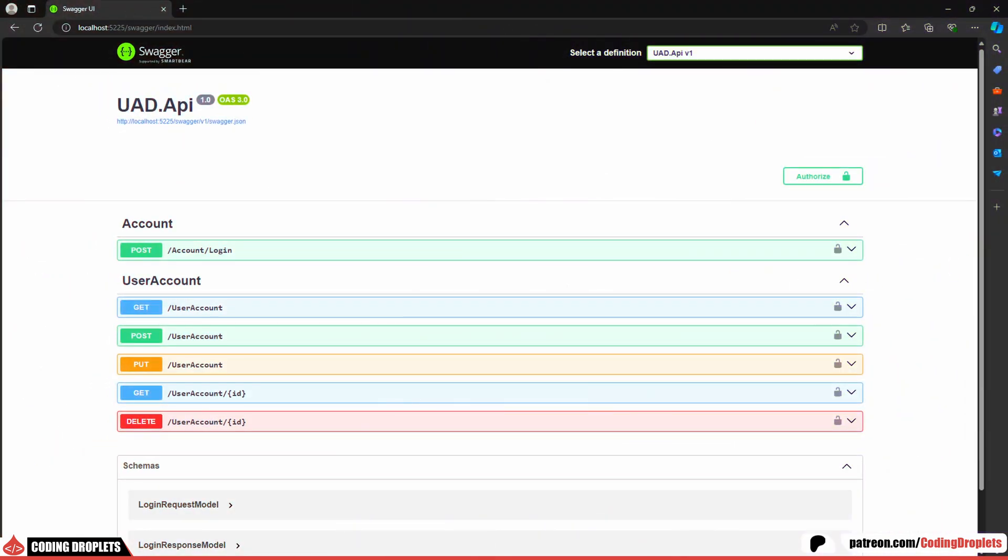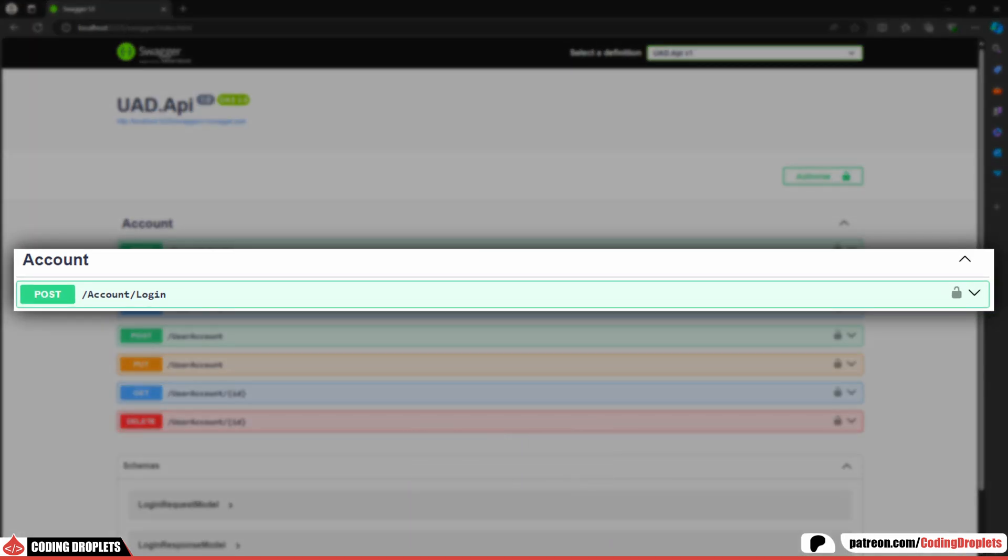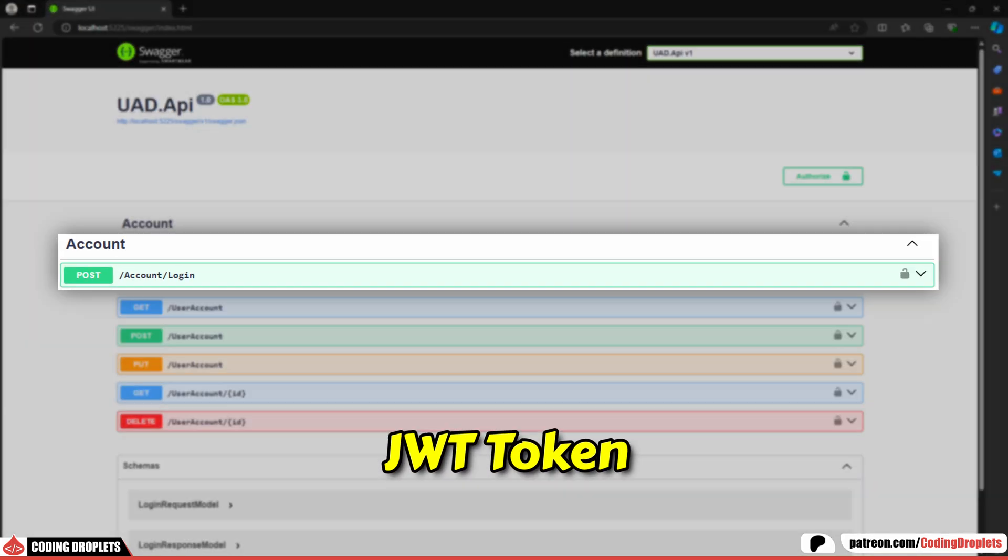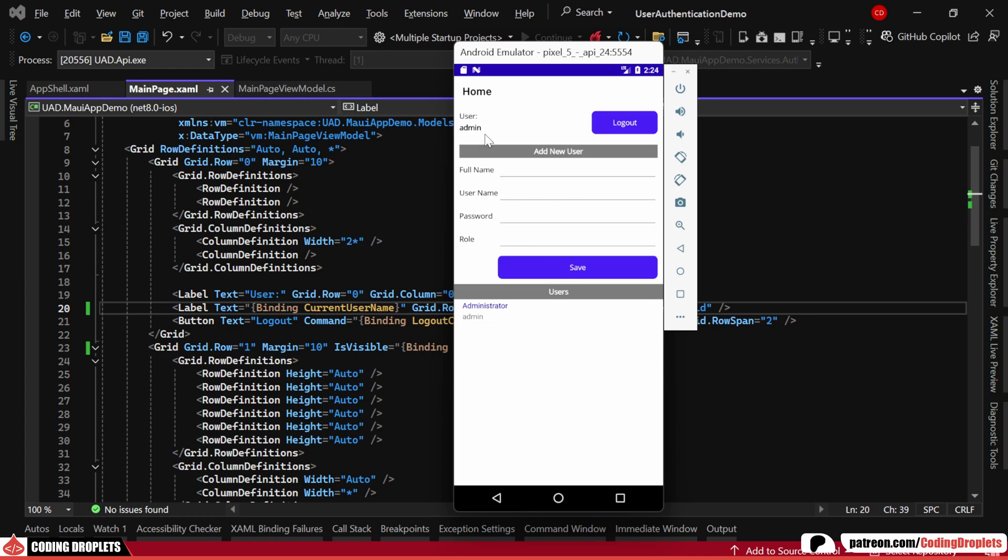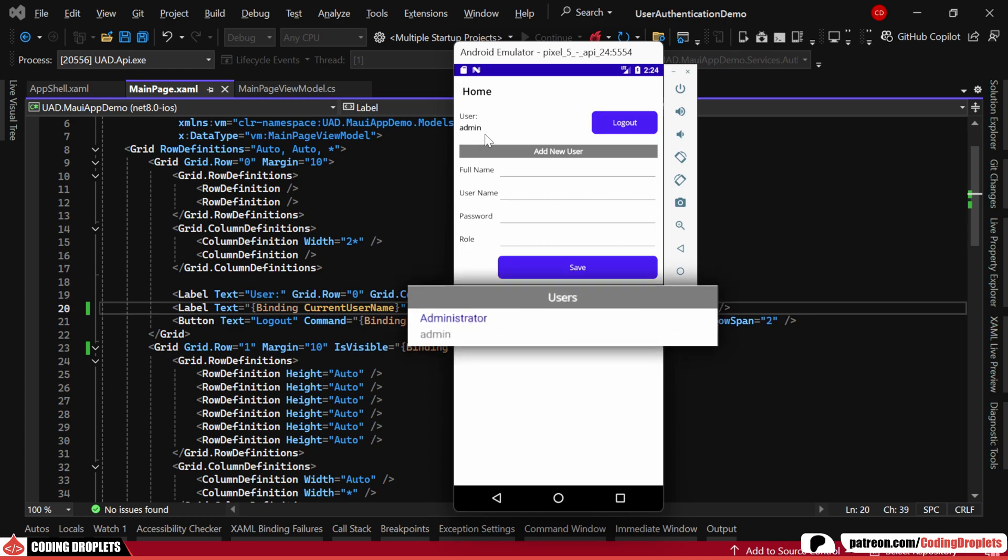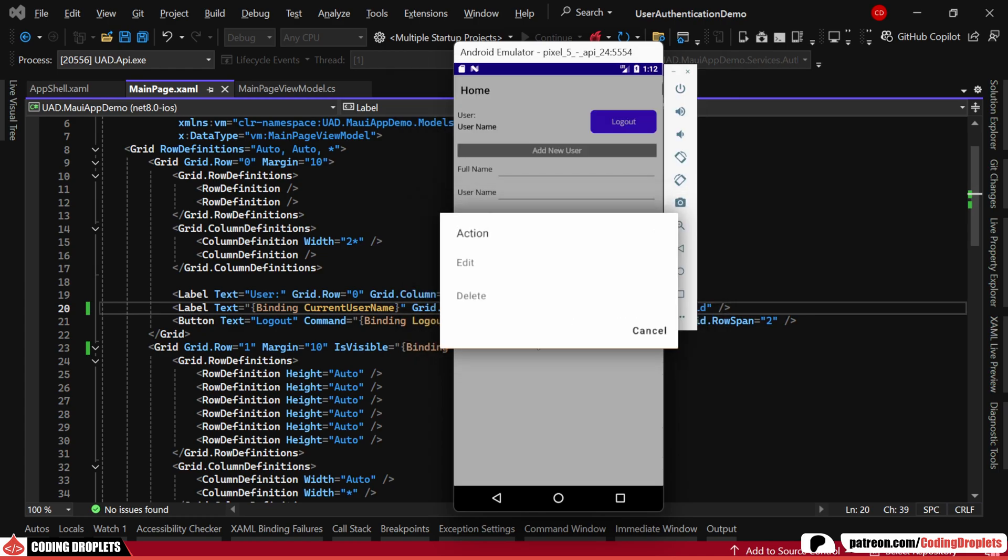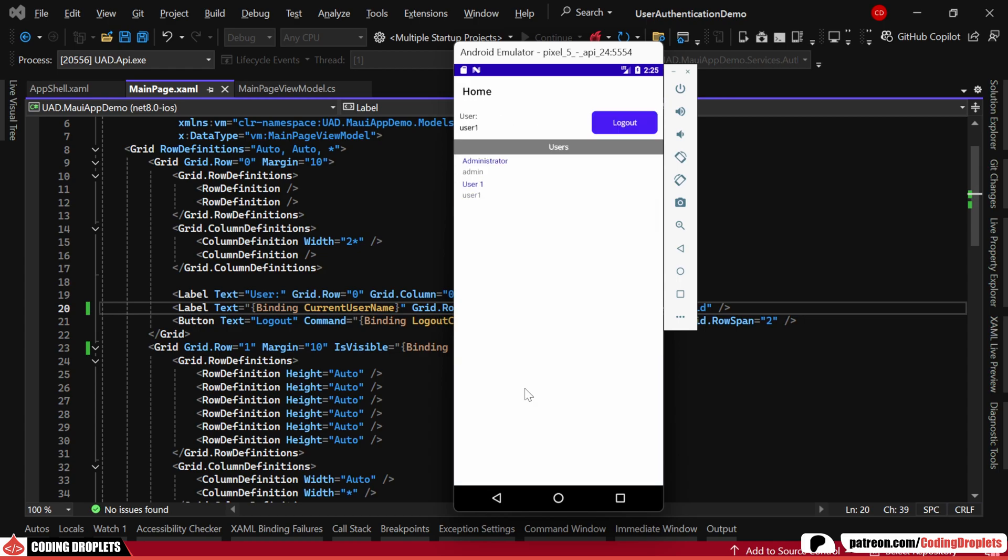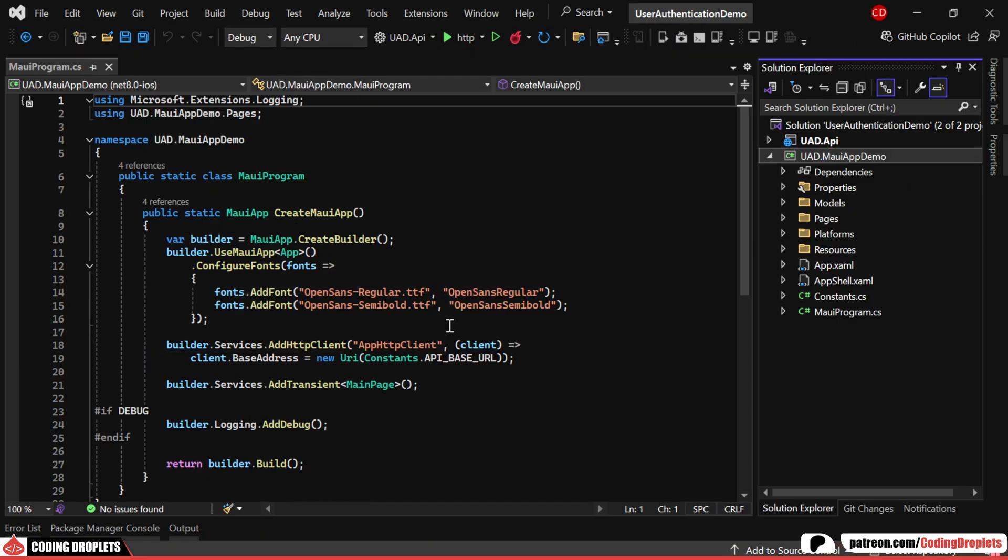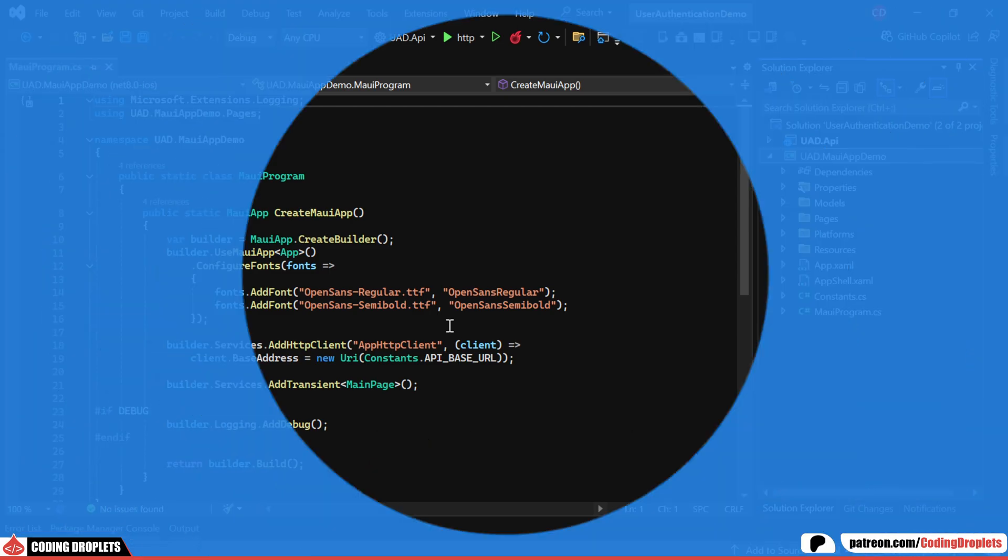We'll integrate authentication by consuming a web API and receiving a JWT token. For role-based access, administrators will have full control to view, add, edit and delete user accounts, while regular users will be limited to viewing user accounts only. Let's dive into how to implement this step by step.